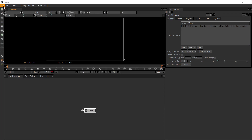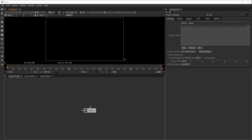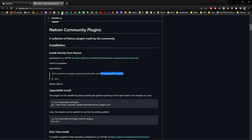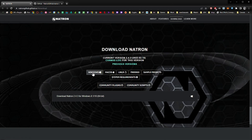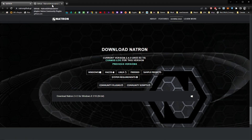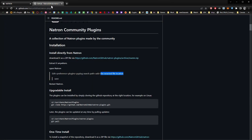I want to show you how you can download the software quickly. Just go to Google and search for 'Natron download.' You should find it there. I have the one for Windows and I also downloaded the community plugin — they have a lot of really cool nodes and tools you can download on the website.